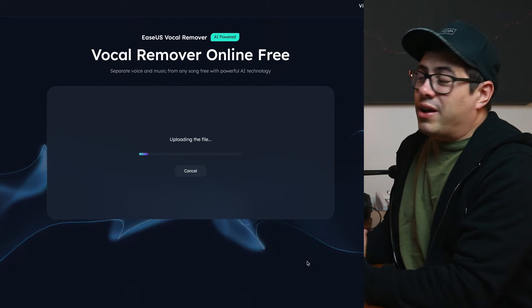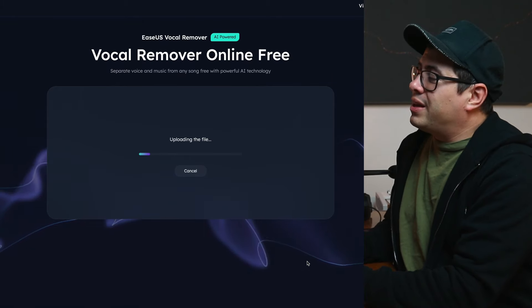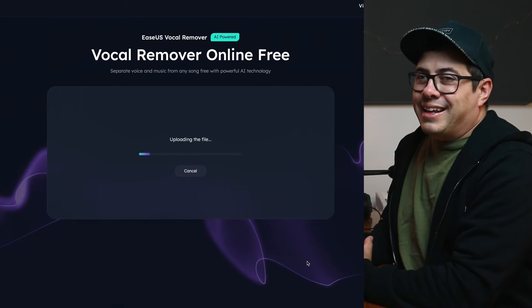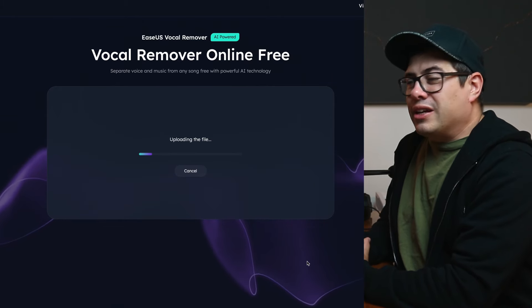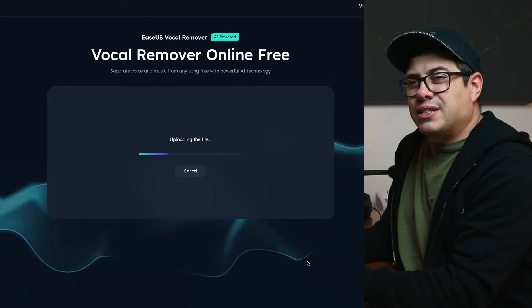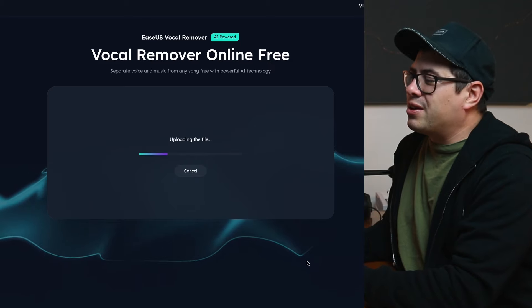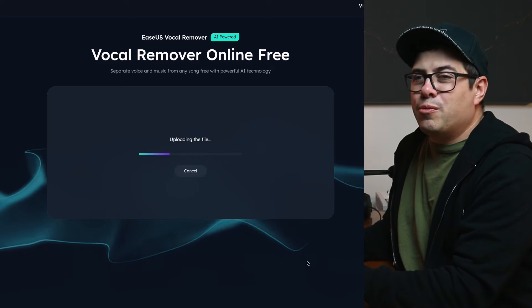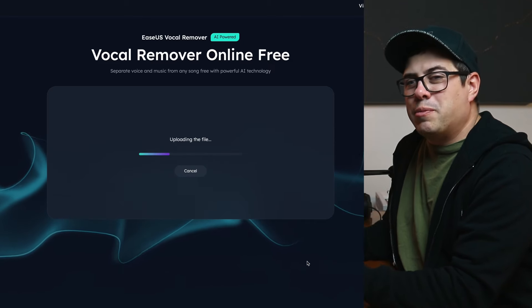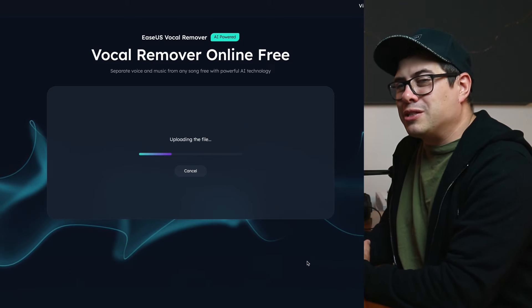Now all we have to do is wait for the upload to complete and then let the AI do its thing. Depending on the file size or the size of the song, this can take a few moments. So just be patient, let it work its magic.